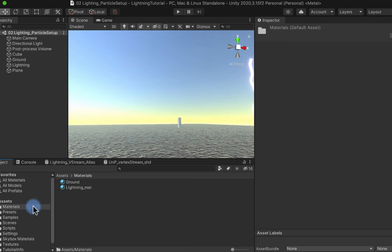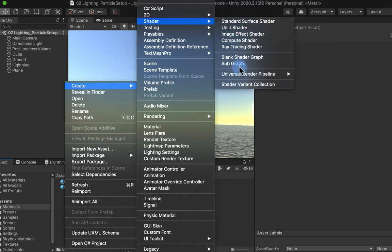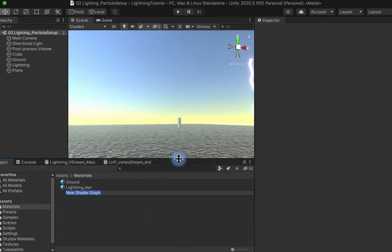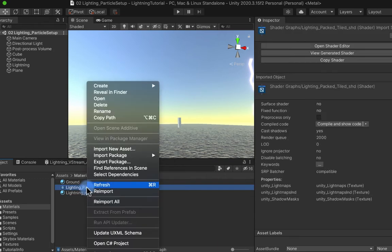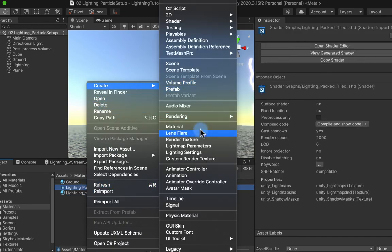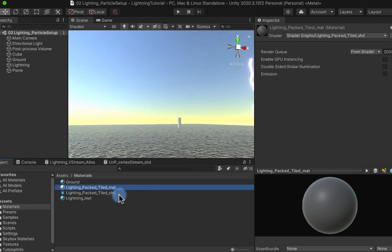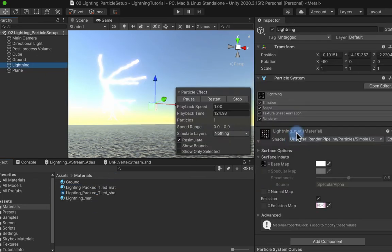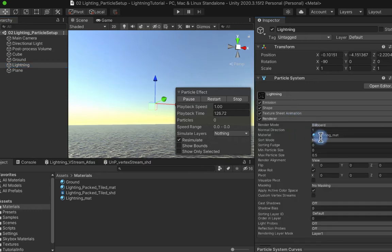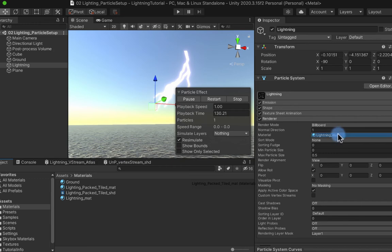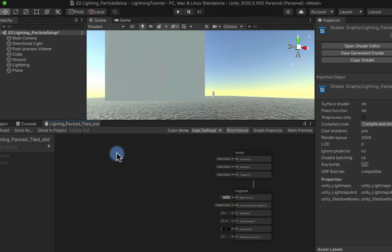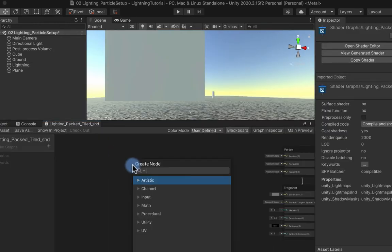I'm going to assume you're a bit more familiar with Unity than with Houdini, so I'll try to go through the Unity side a little bit faster. We are in the Universal Render Pipeline and we're going to use Shader Graph to create a lit shader graph to start off with. I'll create a material from this so it will be hooked up already — I like to name them with the same name but with a different suffix. I'm going to apply that onto my particle system and then open up the shader graph.